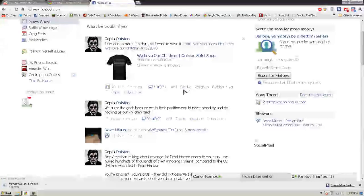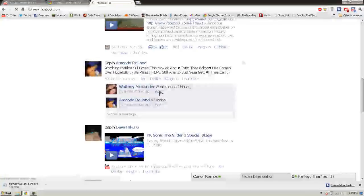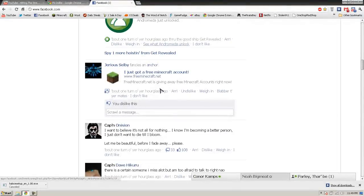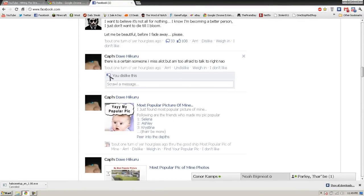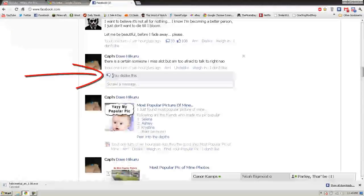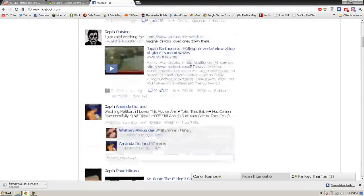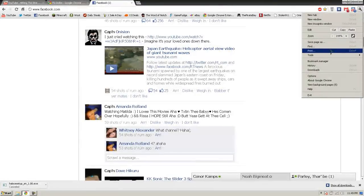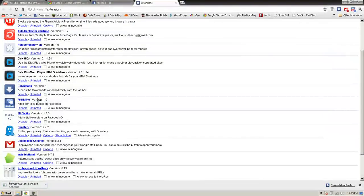Go to Facebook and there is a dislike button right here. Let's go to someone's post — I already disliked it, so let me dislike it. It says 'you dislike this' and there's the dislike button. That's really it.